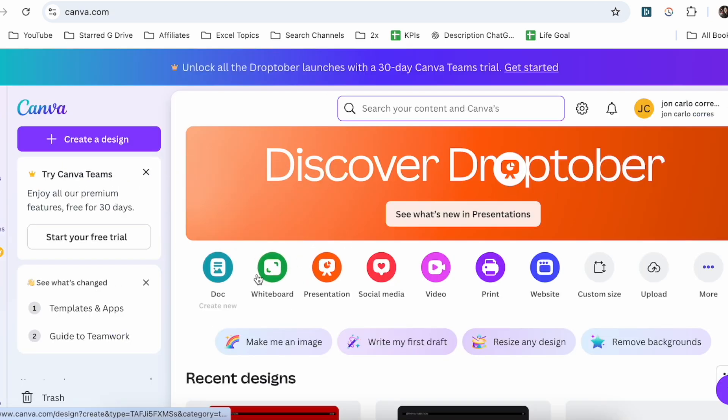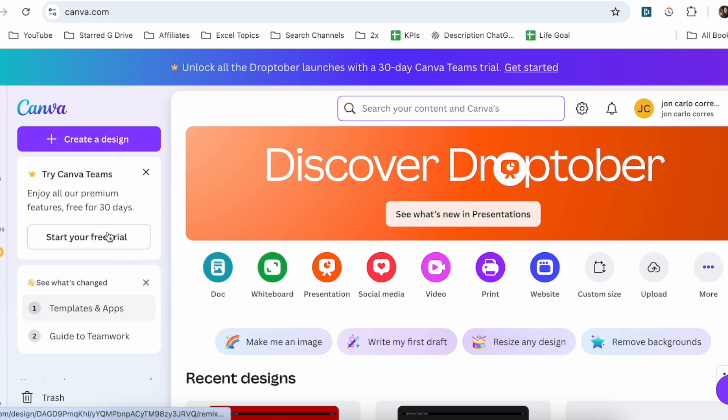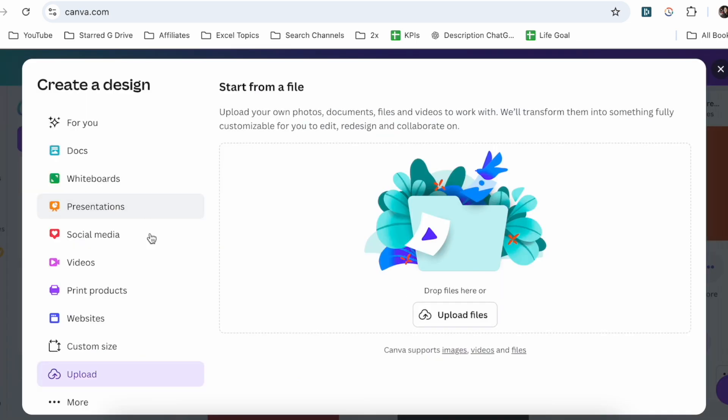In order to do that, we're going to go to our Canva account here. From here, you're going to click on Create a Design. Once you click on Create a Design, you're going to see this option to upload files.